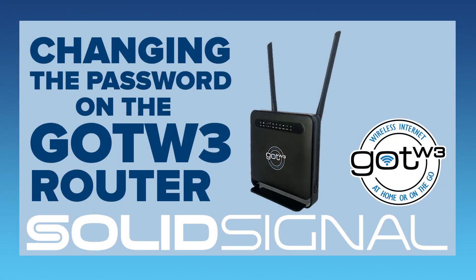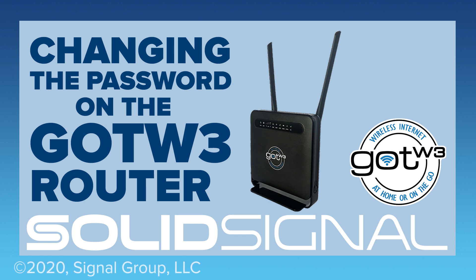I personally recommend changing the passwords for both the Wi-Fi and the admin because, well, you just never know. If you change the passwords to something that you'll know and make sure that both passwords are different, you'll be safe and secure. And that's really what you're shooting for.